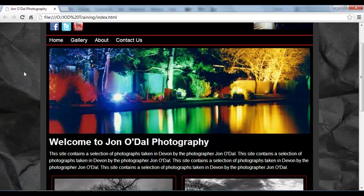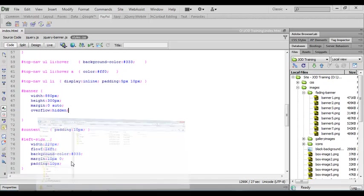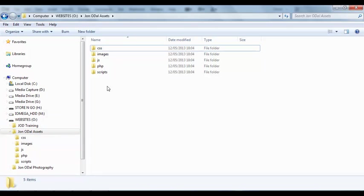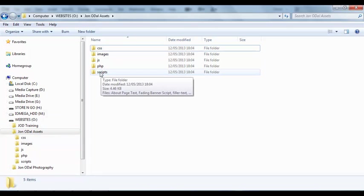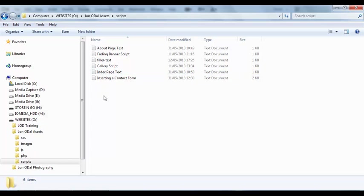I've supplied the script in the assets folder. So we'll minimize this one for a second and we'll open up our assets folder. Here's the John Odell assets folder and inside that we've got a subfolder called scripts. And if I open that one up...